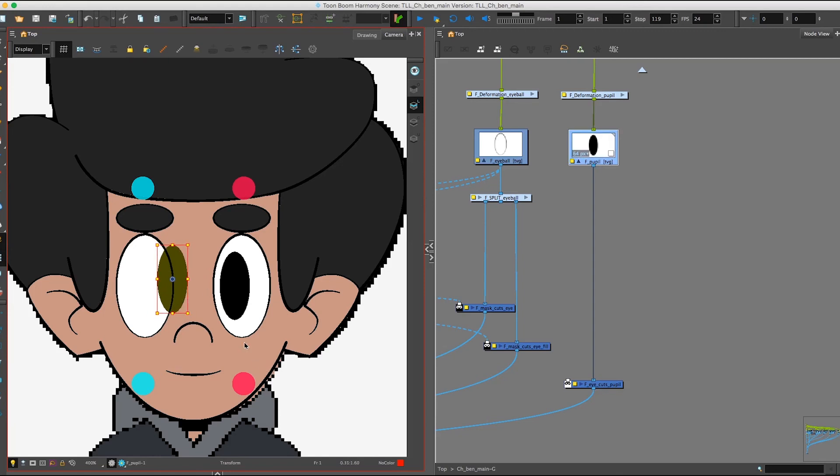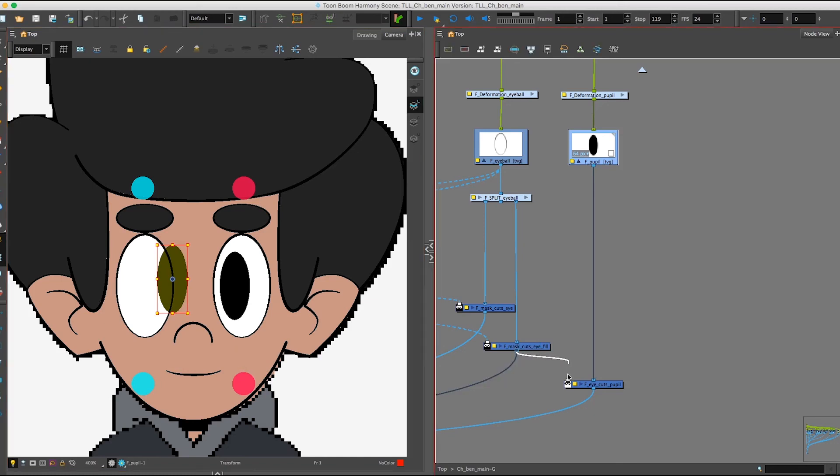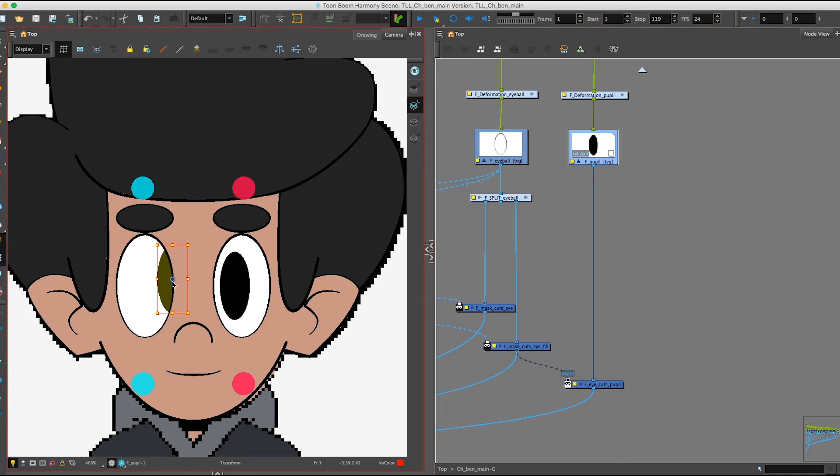This is exactly why the Cutter is so handy in this situation. If we plug it back in, you can see now it's confined again to that eyeball.